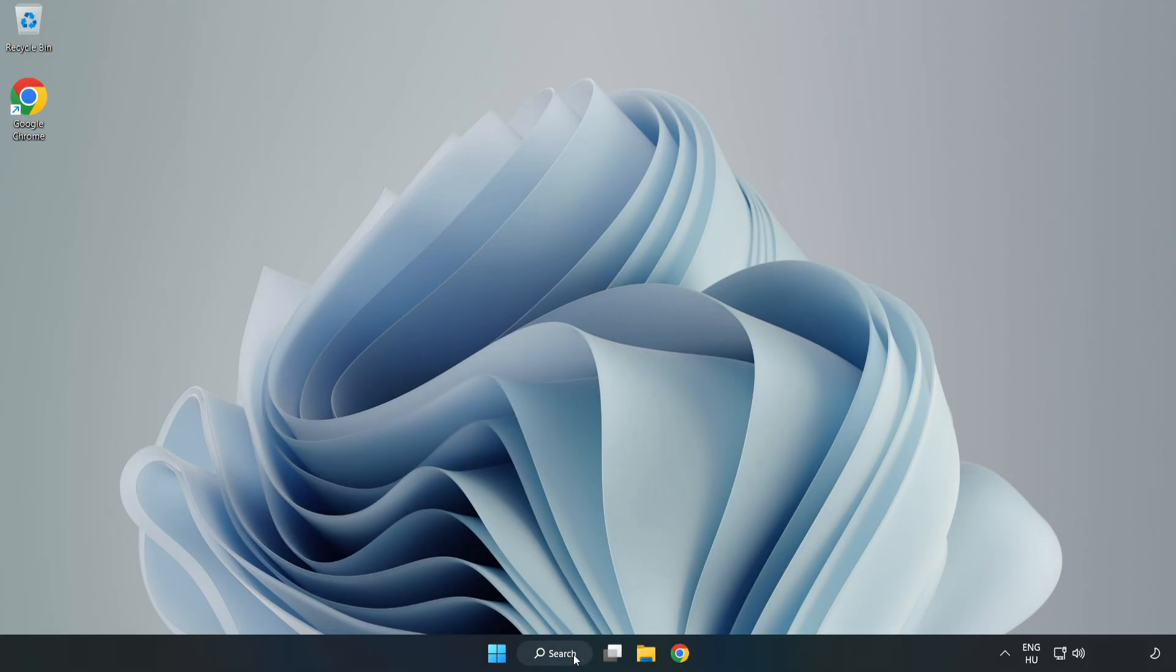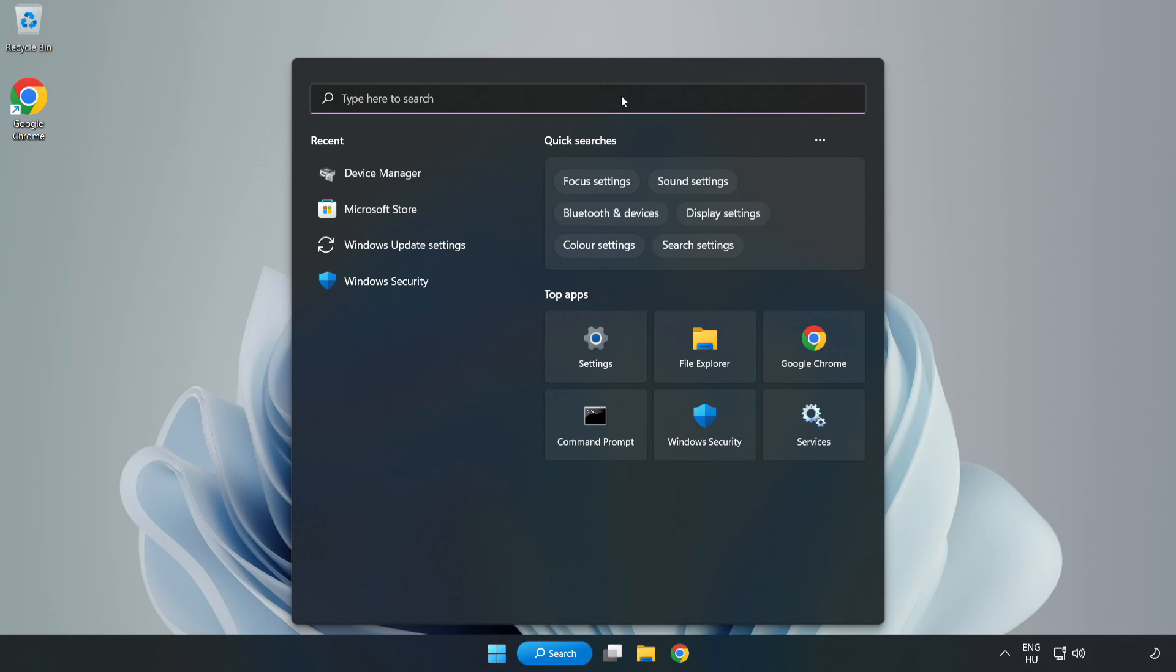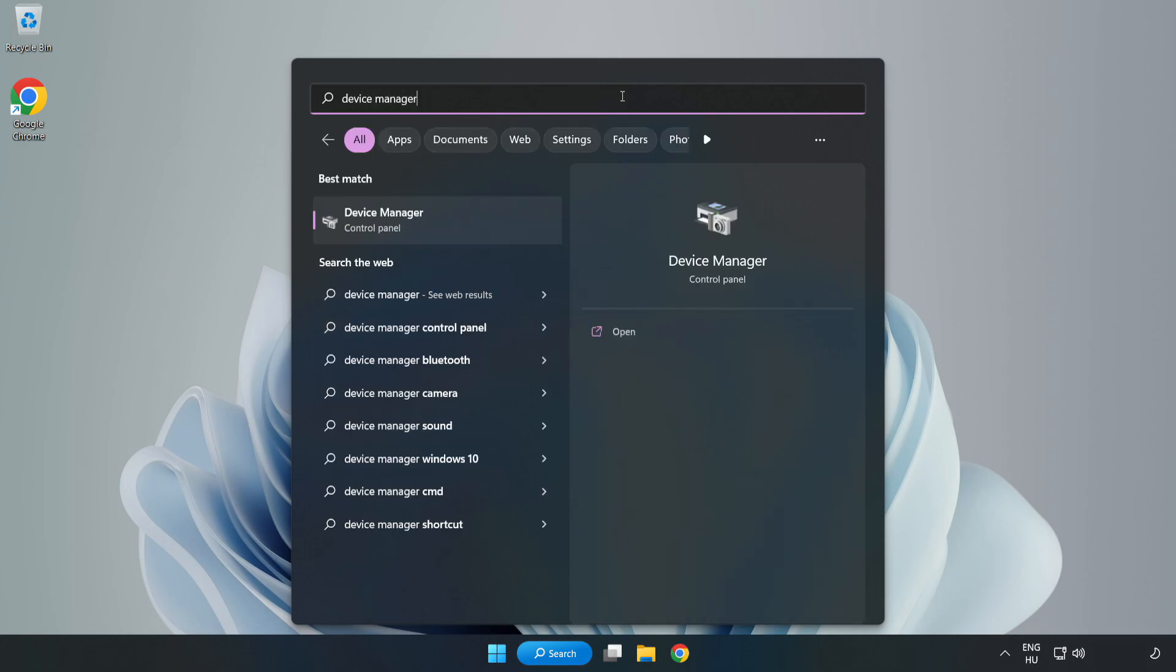If that didn't work, click Search Bar and type Device Manager. Open Device Manager.